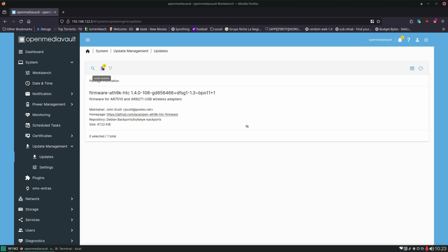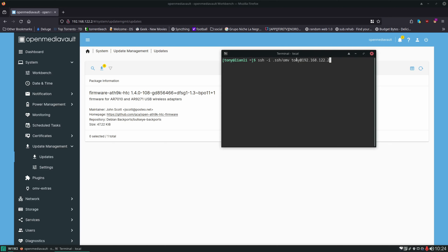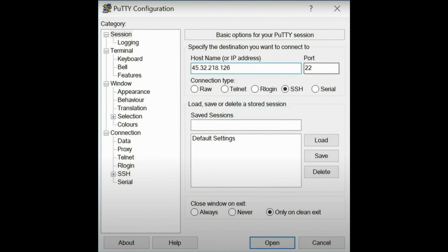We're going to be working a little more with the terminal today and getting it set up so it's more efficient for us to use. If you remember, we use this command to SSH into the server: `ssh -i`, give it the private key, our user at the IP address of the server. If you're using PuTTY, you're just using the user interface with these same parameters, and with PuTTY you can save your profile and double click on it to open it again.